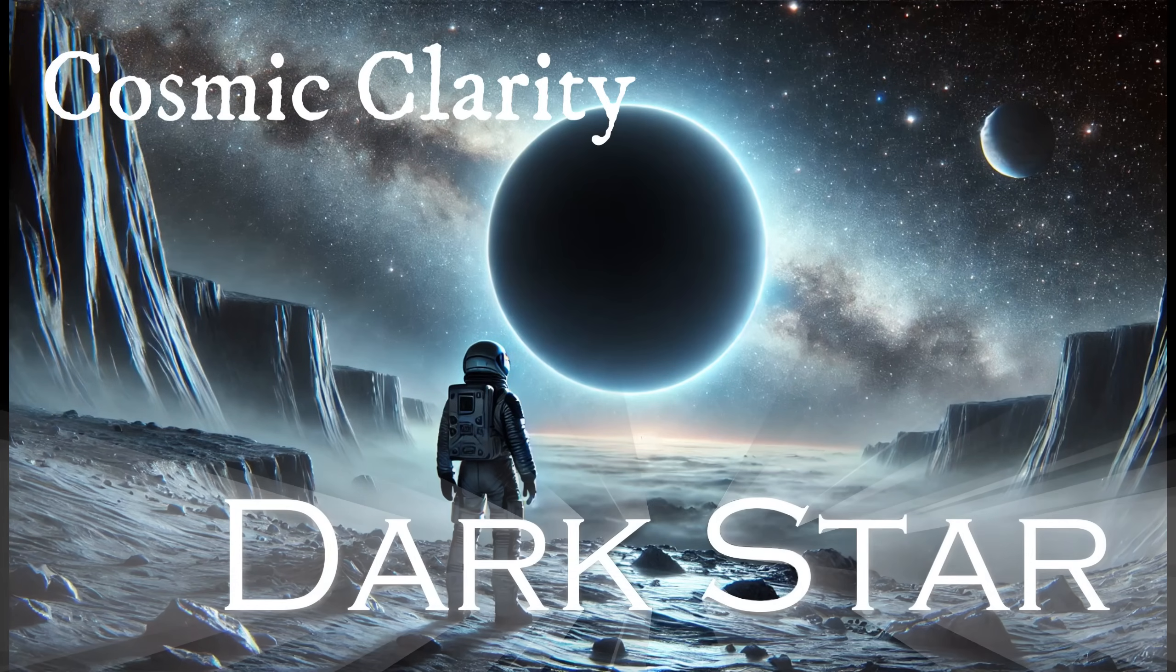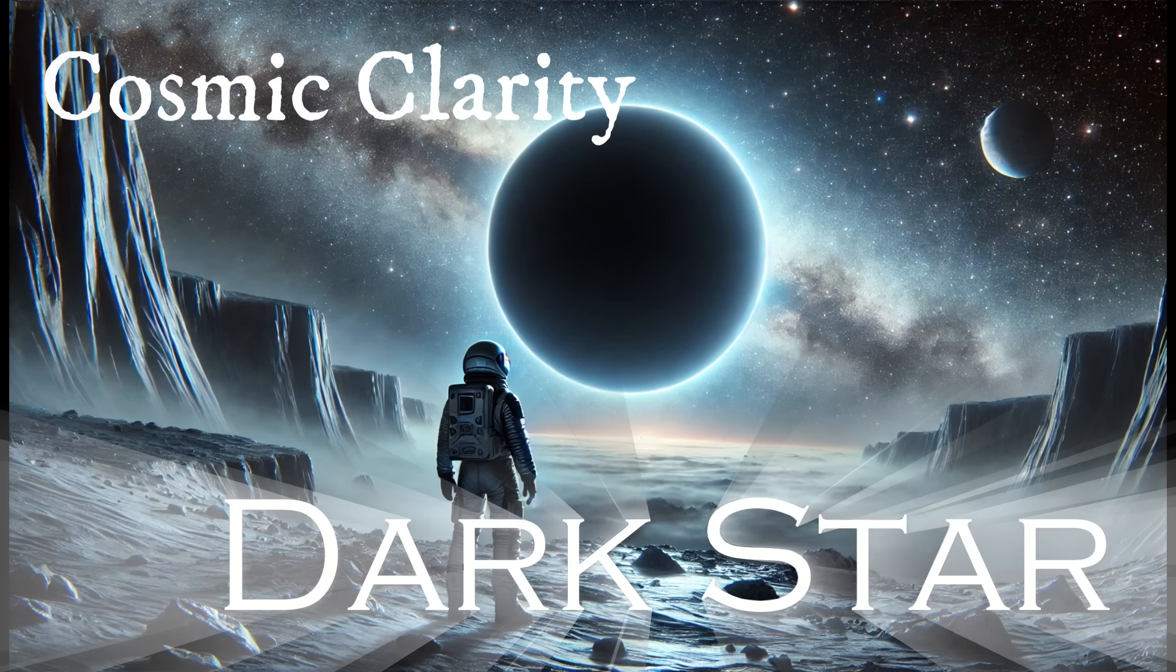It's the dawn of Cosmic Clarity Dark Star and I need your help. Welcome to SETI Astro.